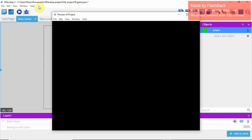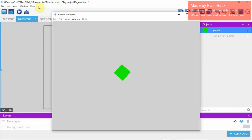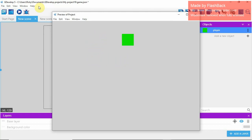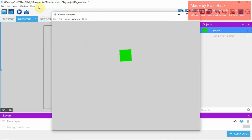Now we have this — when we hit Play, we can move around in the box that we have. But there's so much more to add here.